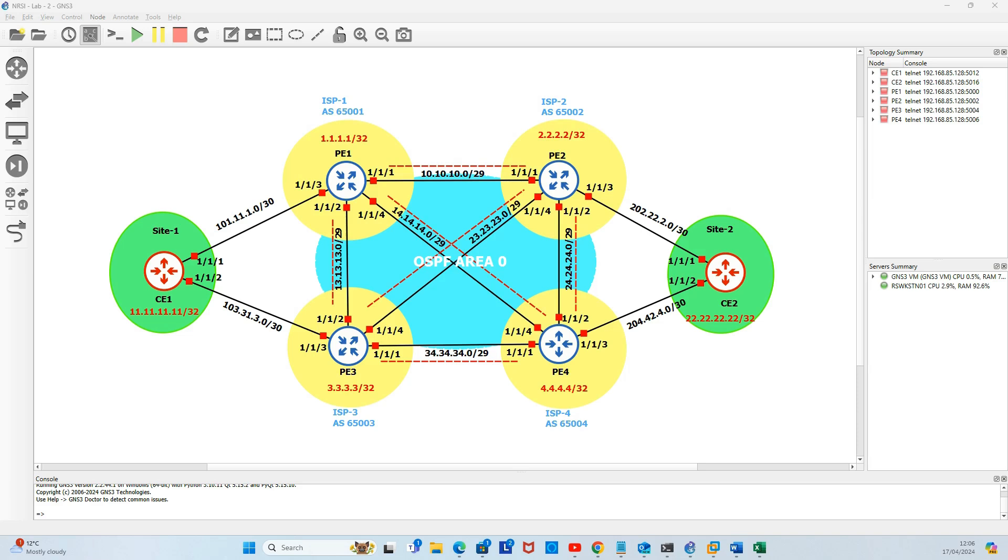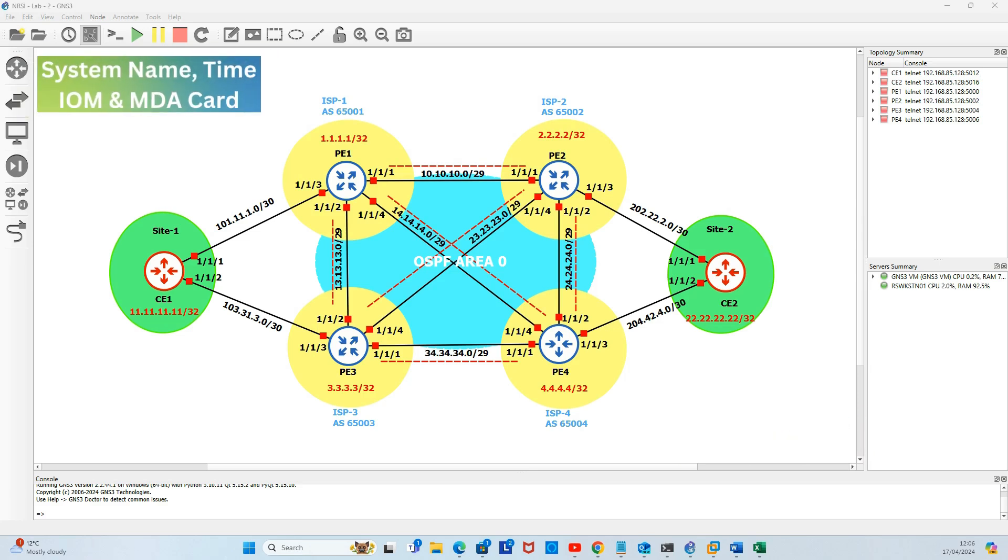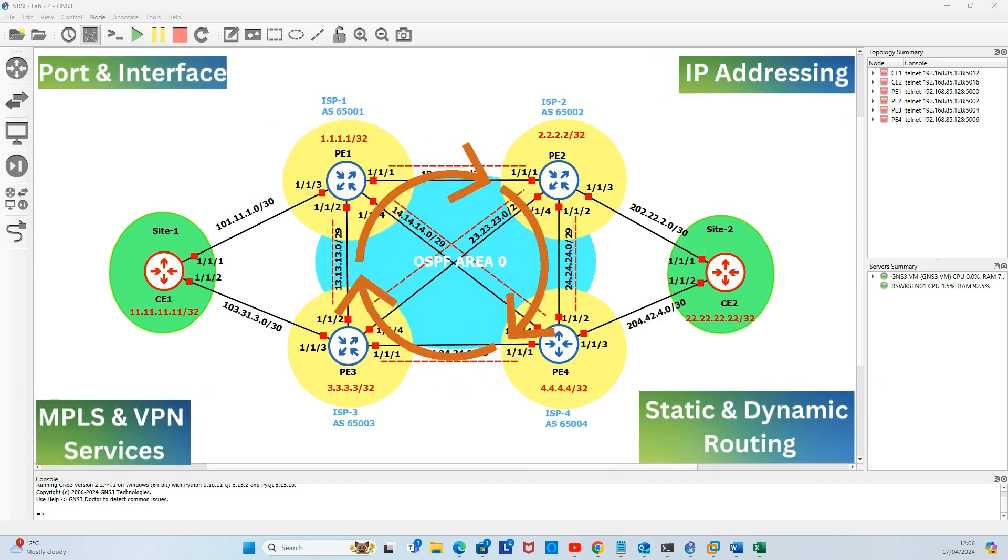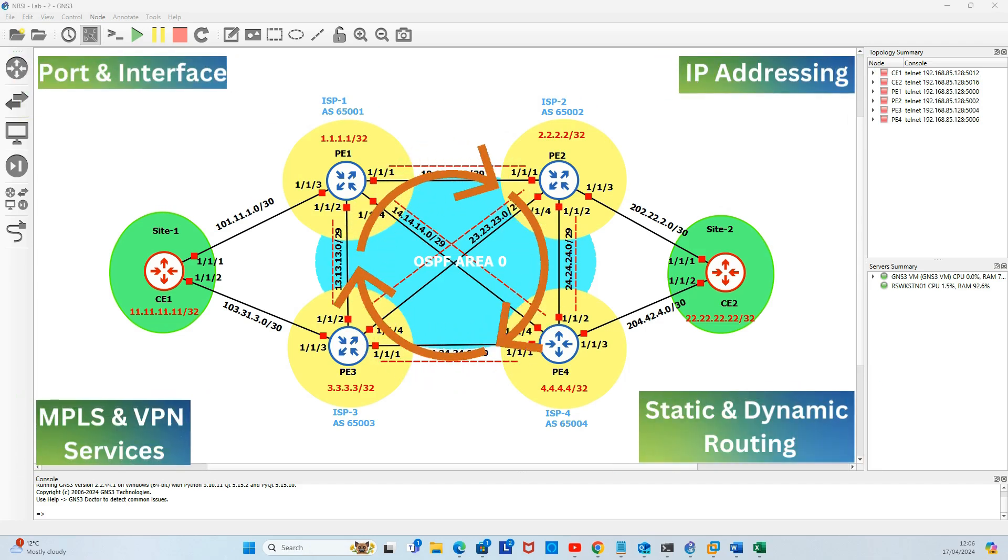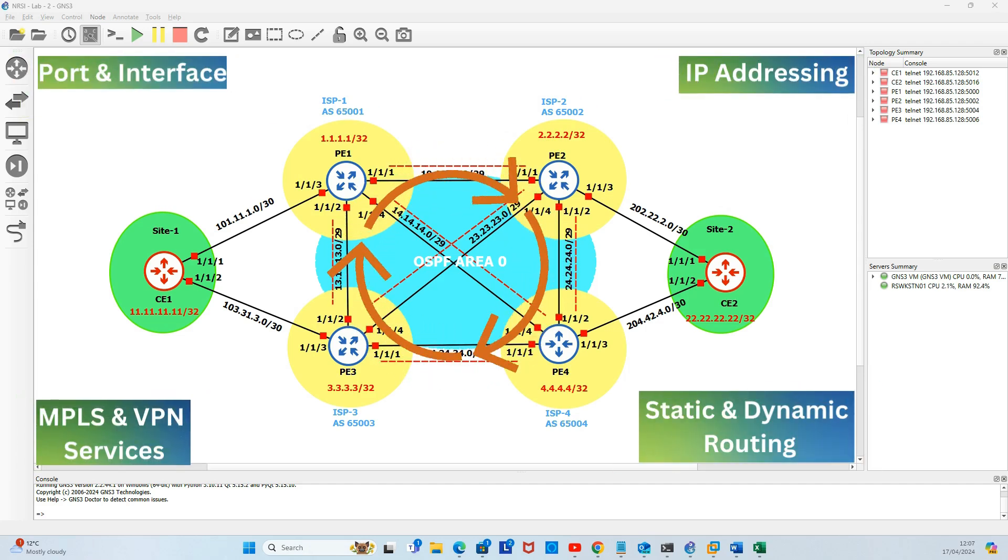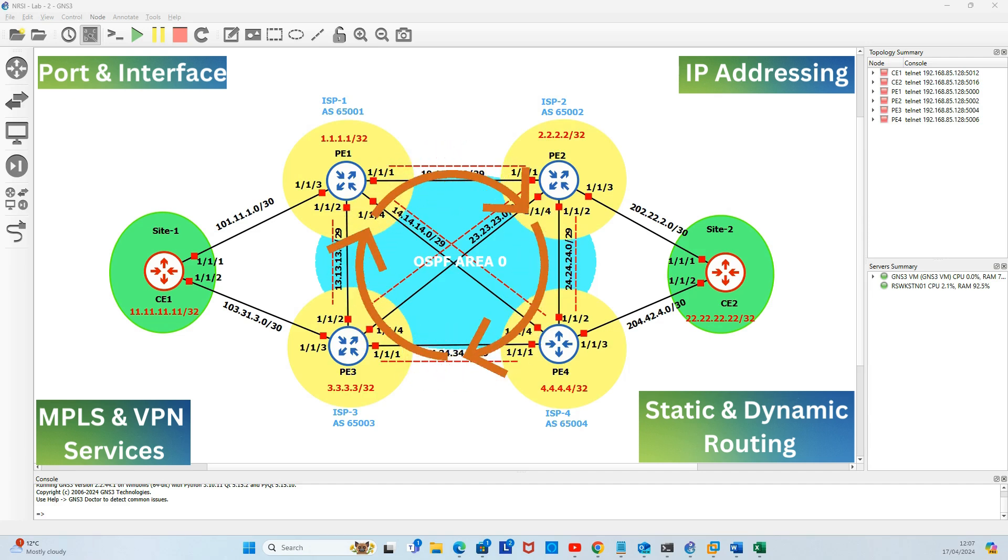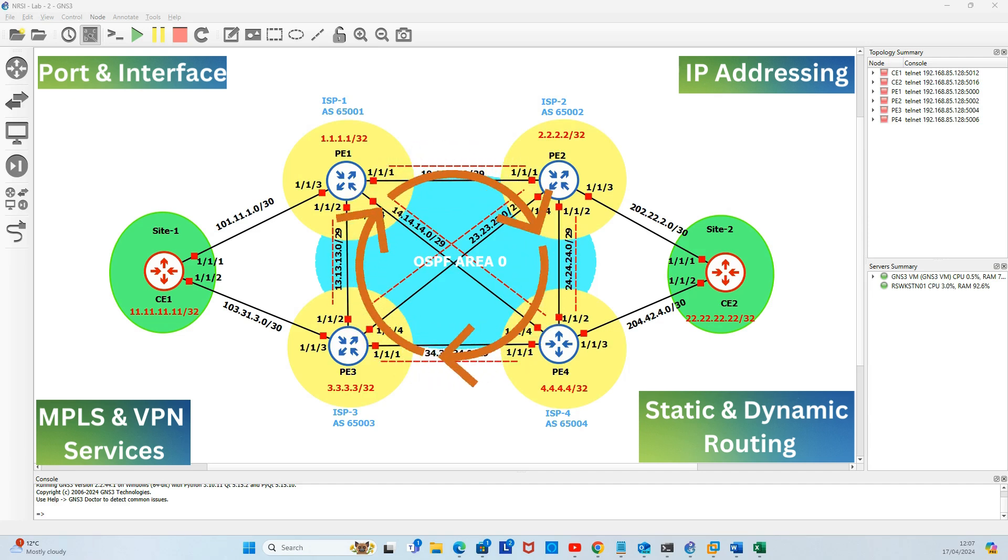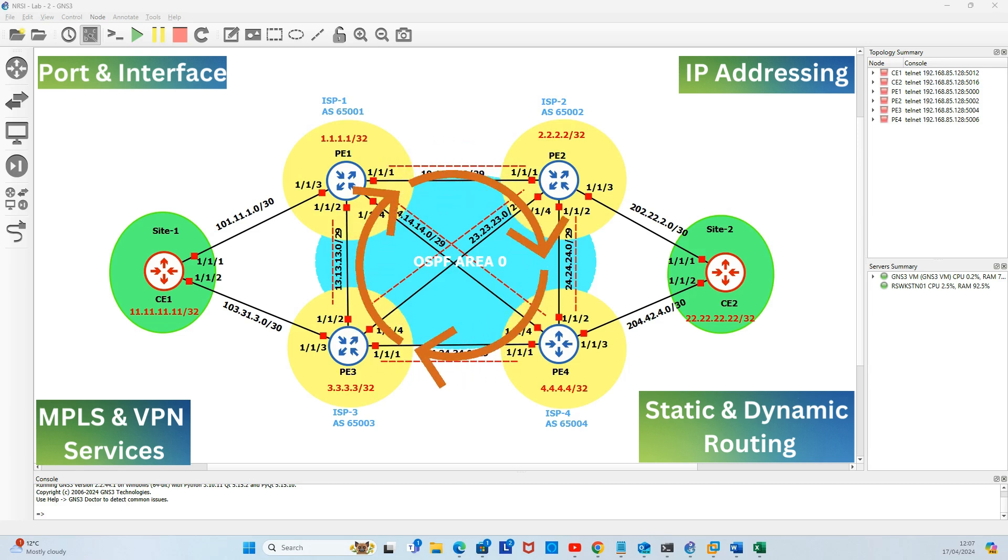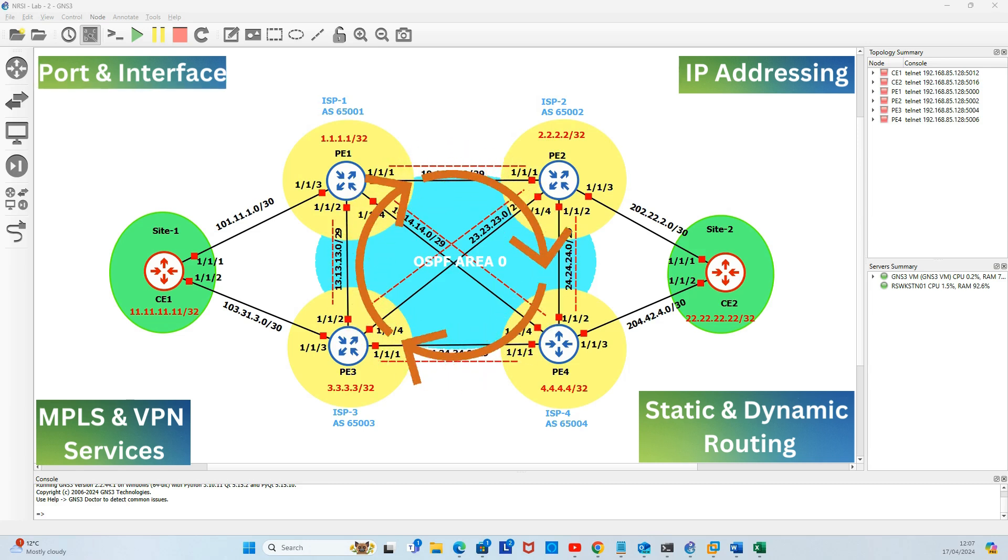We will start with the initial base configuration of the Nokia 7750 SR. By that, I mean the system name, time, IOM and the MDA cards. We will then proceed to physical port and logical interface configuration. We will be configuring IP addressing, static and dynamic routing such as OSPF and BGP. We will configure MPLS and then finish off our configuration with the VPN services.